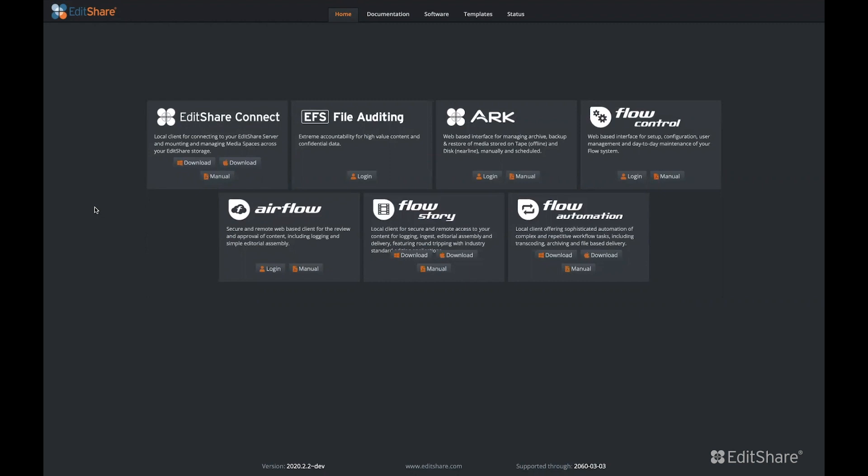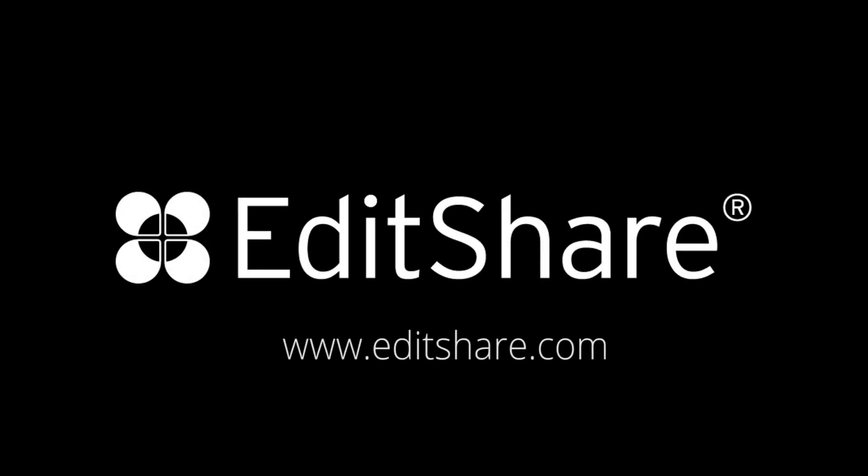So in this series brought to you by your local EditShare partner, we'll be doing a deep dive into each of the Flow applications. For more information or to start using Flow, please contact EditShare.